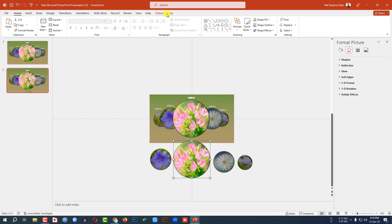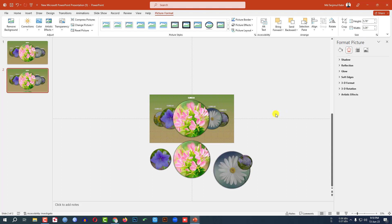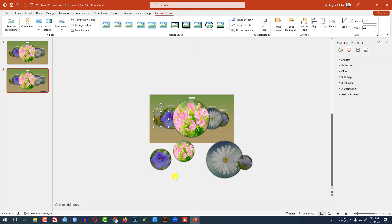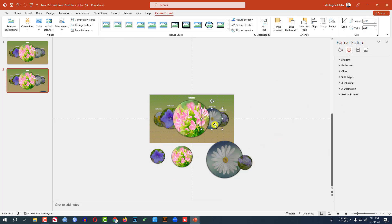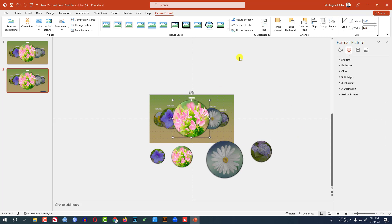Now I need to resize the pictures to match. Go to Picture Format — this one should be 5.78 inches, so set it to 5.78 inches and place it. This one should be 3.26 inches — set it to 3.26. This one should be 2.3 inches — set it to 2.3. And this one should be 3.26 — set it to 3.26.